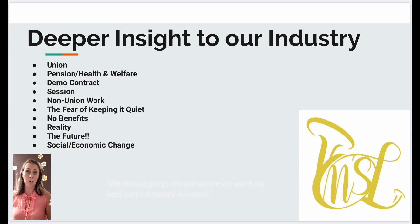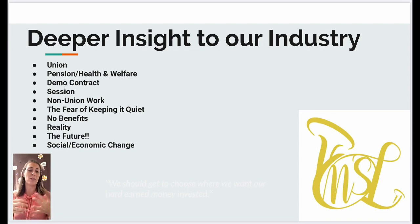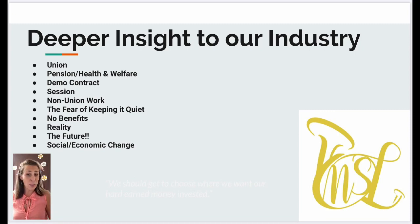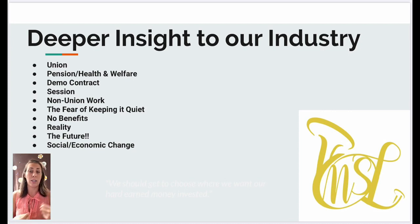So we're going to get a little bit deeper into the industry today. I wanted to start with some bullet points of what we discussed in the last video — union pension, health and welfare, what a demo contract is. I'm going to give you a little sample of that today, show you basically what the contracts look like, and give you an example of a 35-piece orchestra that you may want to hire. I'm also trying to bridge the gap between union and non-union work so it doesn't exist anymore.